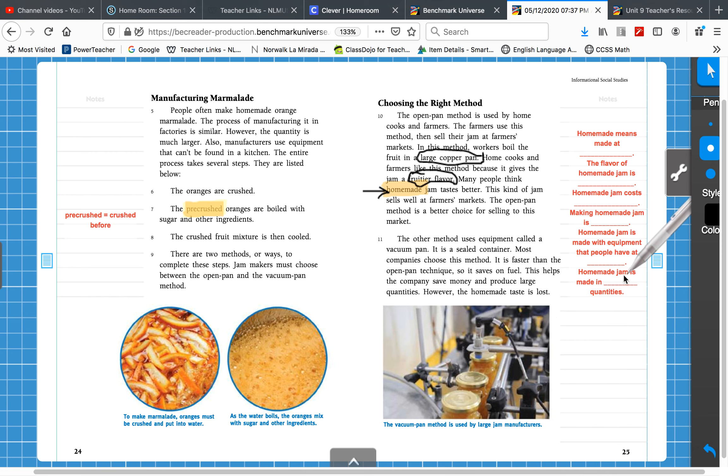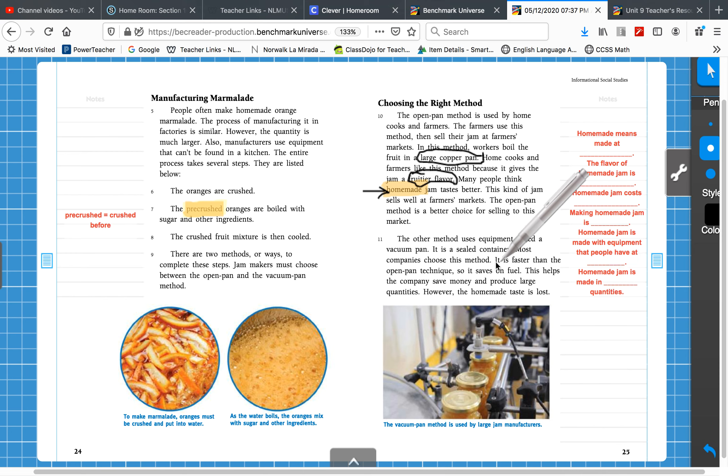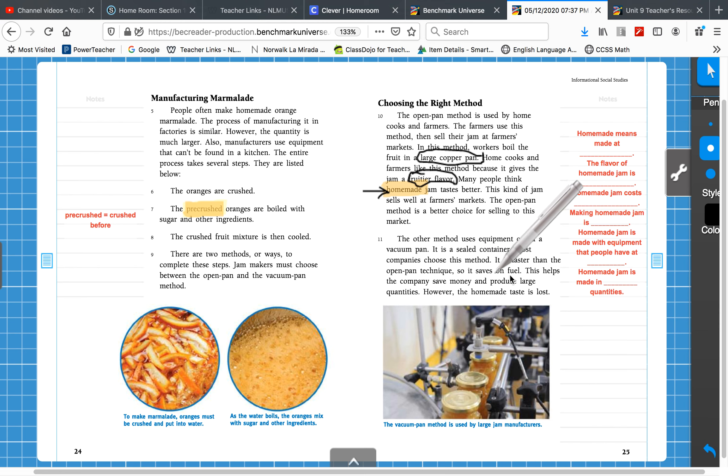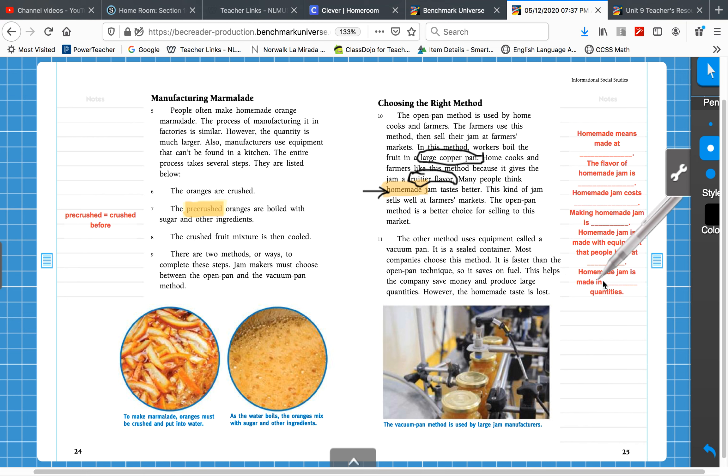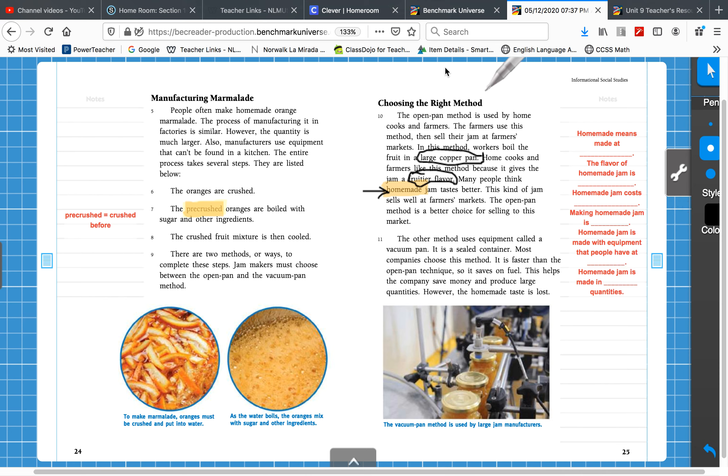And lastly, homemade jam is made in small or large quantities. Well, it says that the factory can produce large quantities. Look how much jam they're making. Homemade jam is made in what? Large or small quantities? You guessed it. Small quantities, right? Made in small quantities.